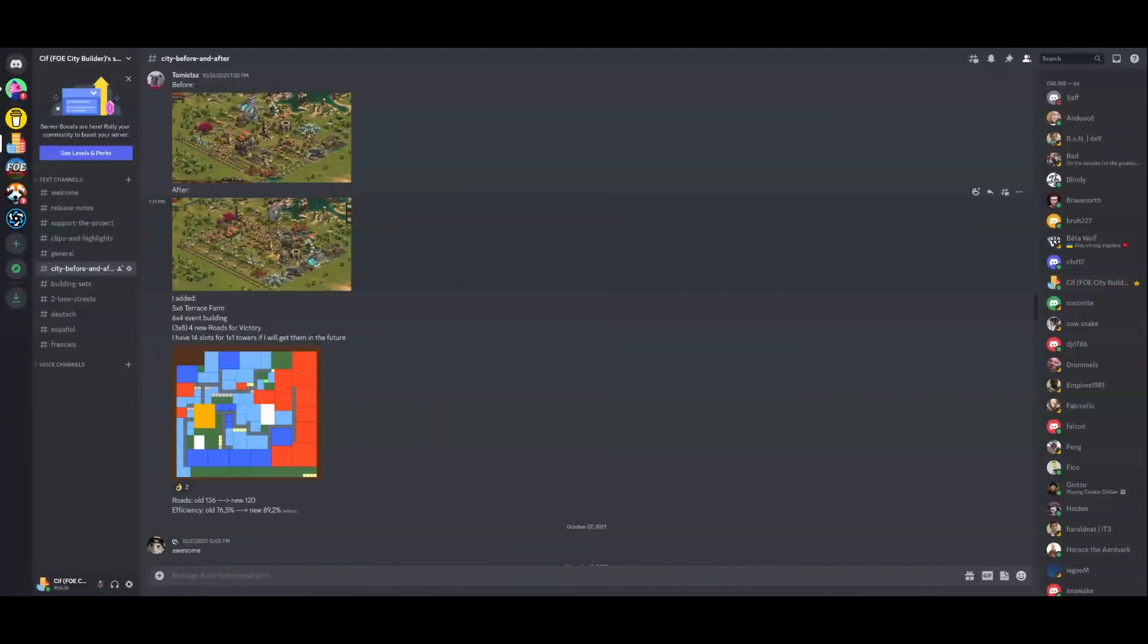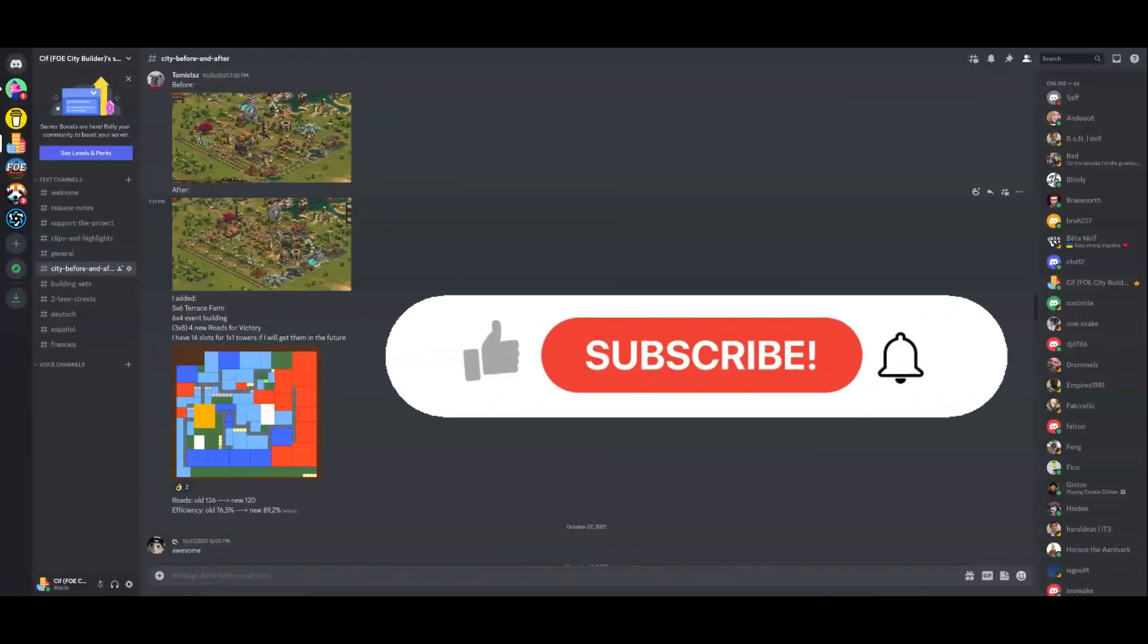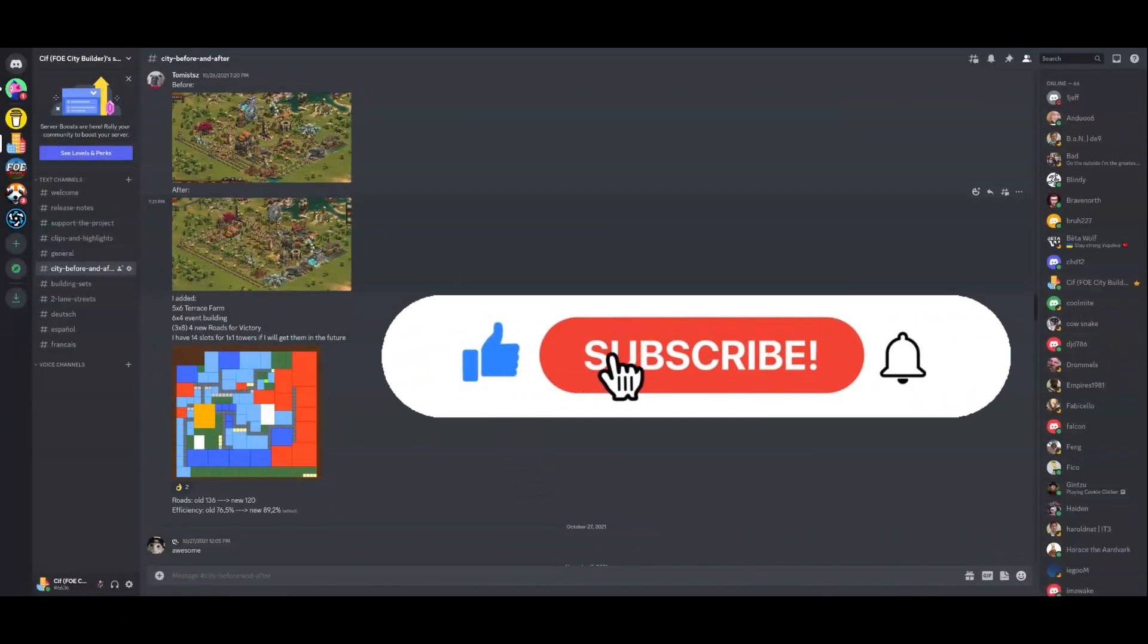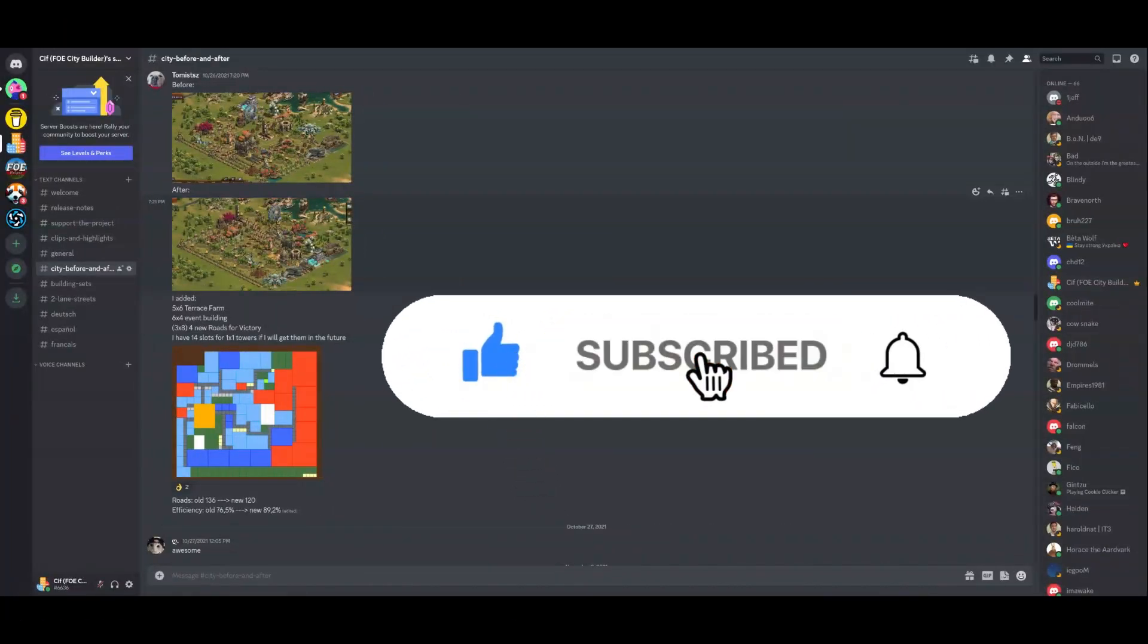Thank you for watching and for subscribing to the channel. Stay tuned for more videos and join our discord channel if you have not already done so.